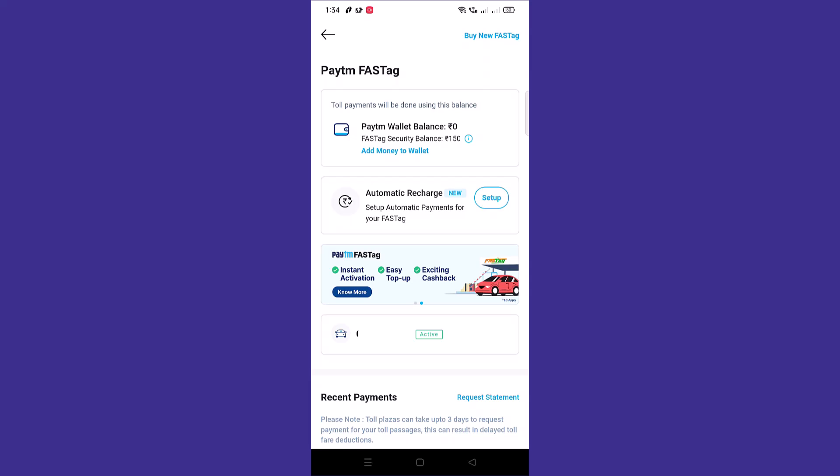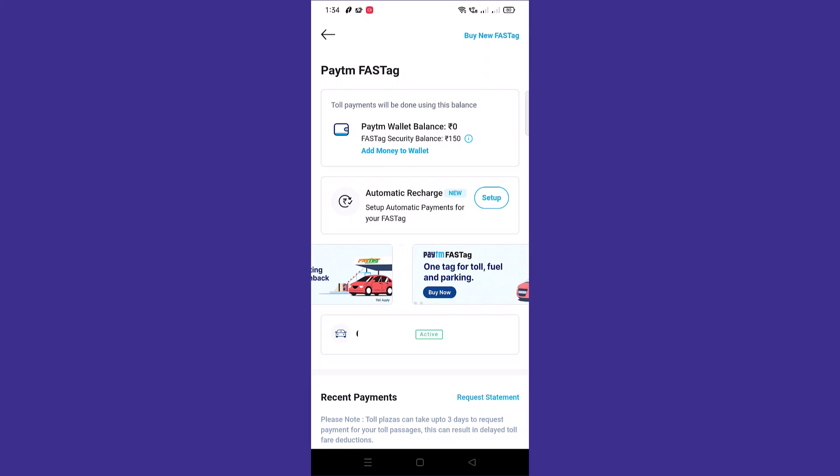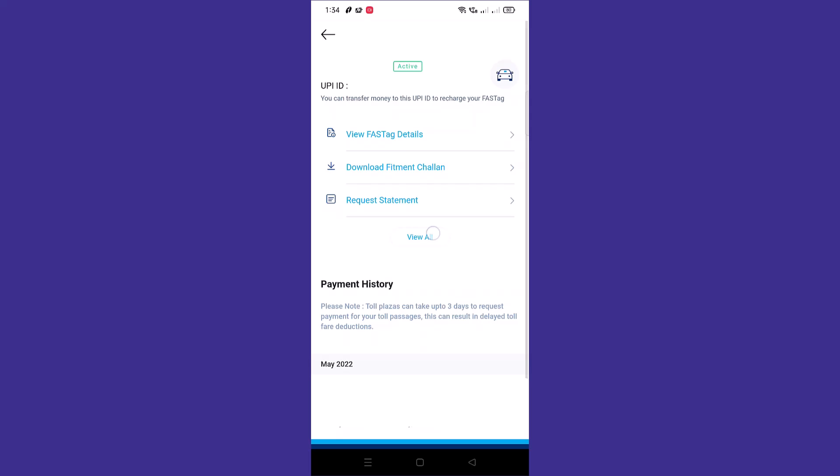From this, tap on your vehicle registration number and this will view the complete details of your FASTag account. You'll need to tap on wallet.